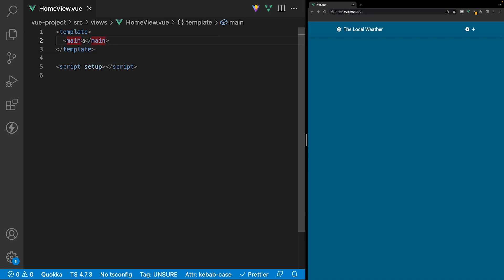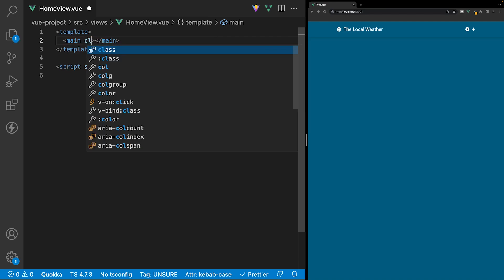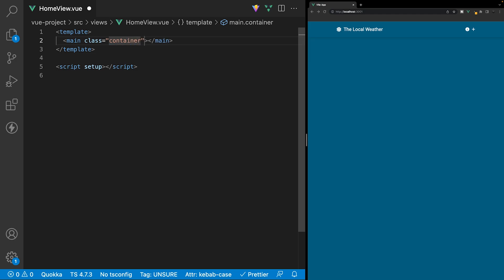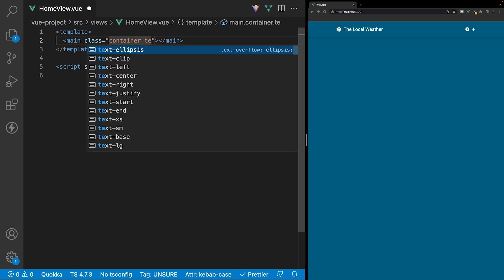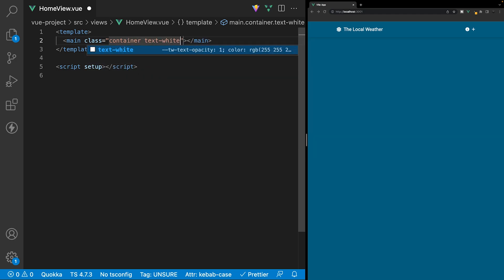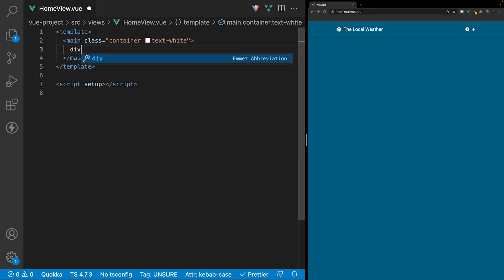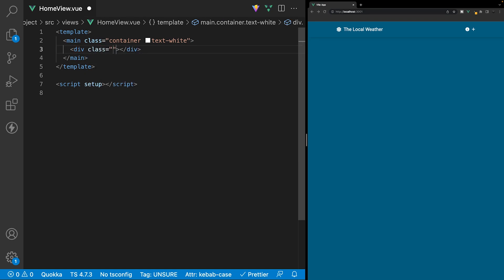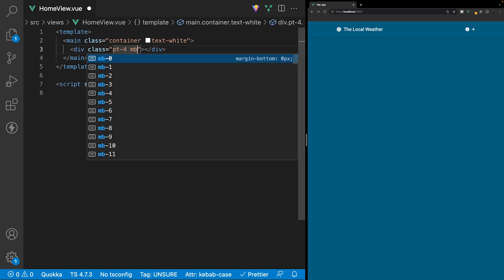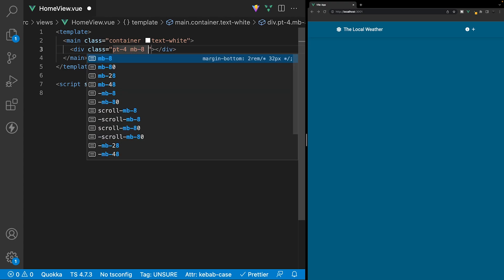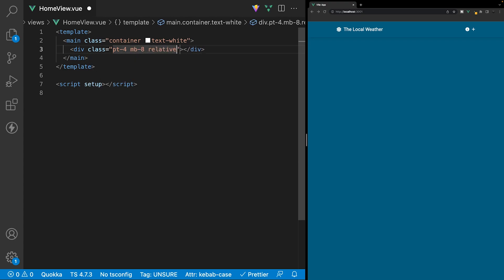Let's close the side panel. Now within our template, let's begin with the markup. On this main tag, we're going to apply a few classes — the first one is a container class, and then also we're going to make all the text white by using a class of text-white. Then inside of the main tag, we'll create a div to wrap the search and search results, and we'll apply a few classes: pt-4 for padding on the top, mb-8 for margin on the bottom, and then a position of relative.